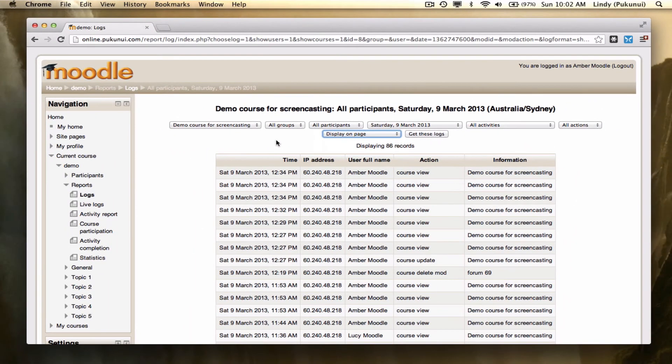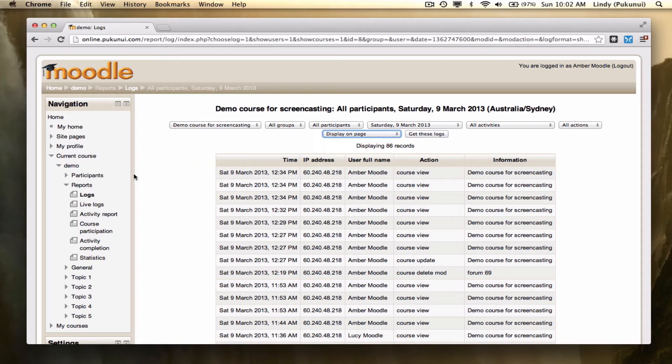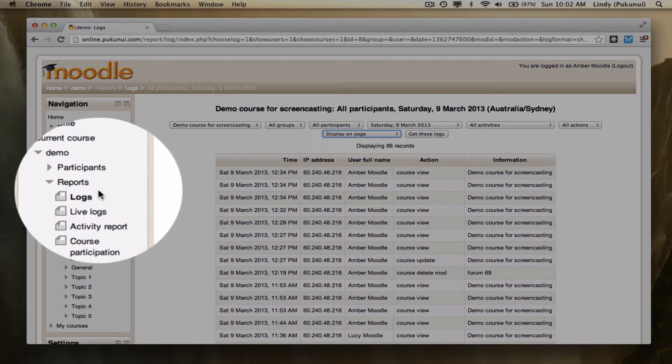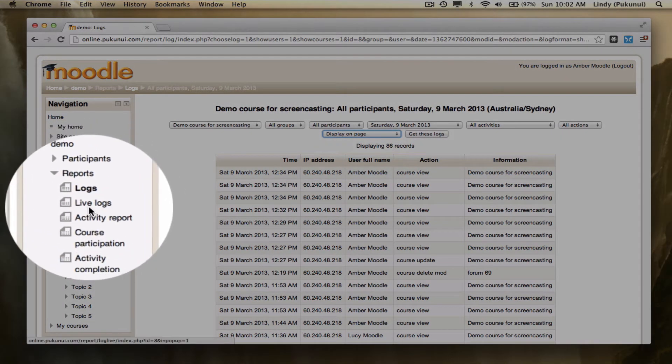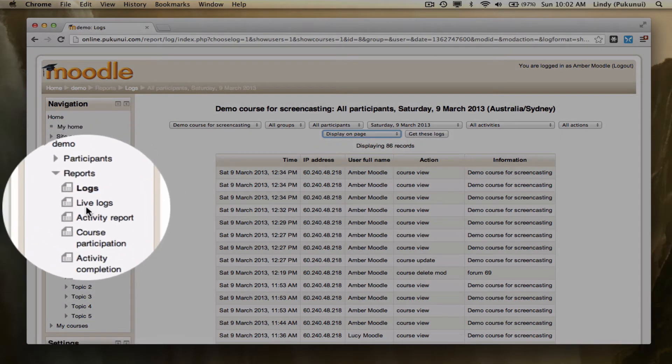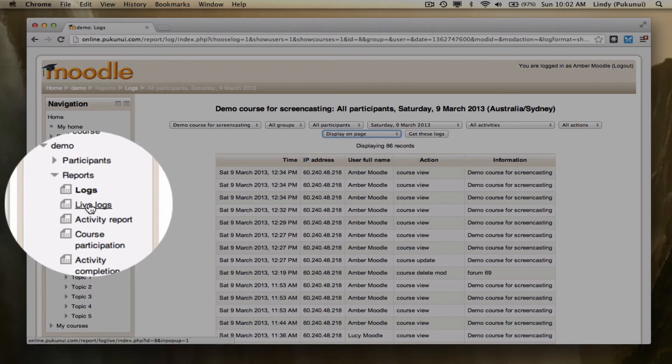If I just need to know what's happening over the last hour, then I can go to my navigation block, still within the reports area, and look at the Live Logs link.